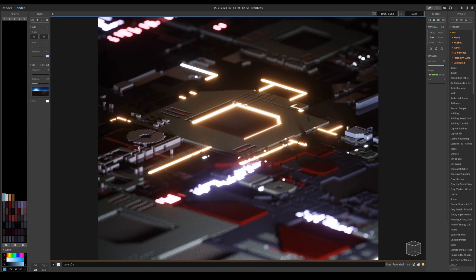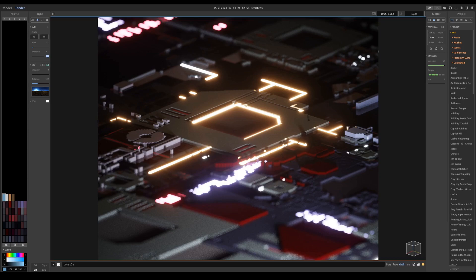And with that, we created a cool looking sci-fi scene in MagicVoxel. Thank you for watching, and as always, I'll see you all in the next one.